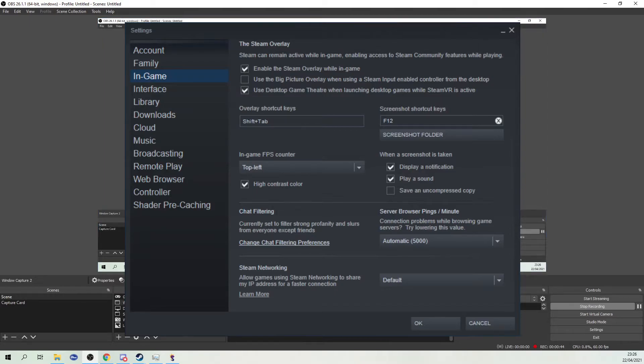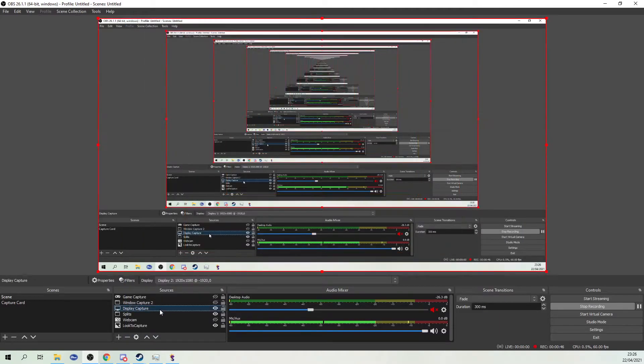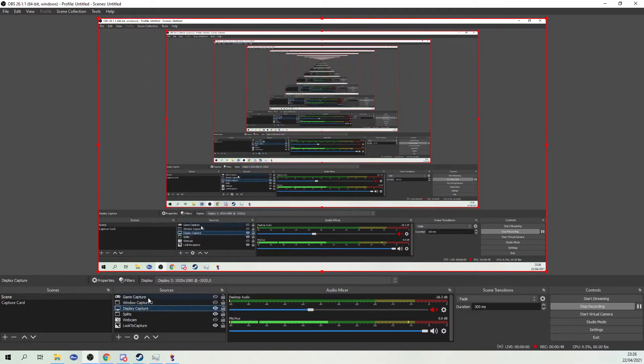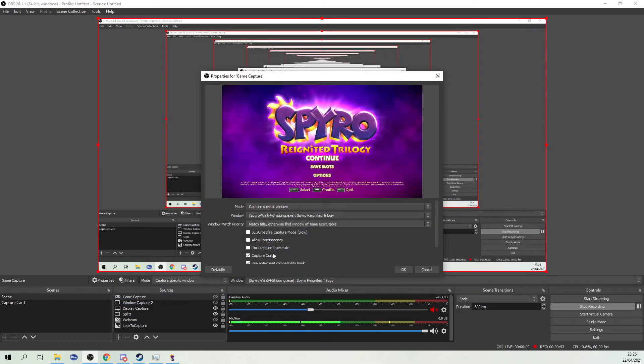Once you have done that, go into OBS, go to your game capture, then go to properties.